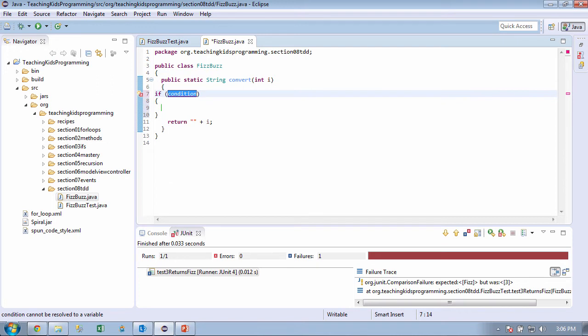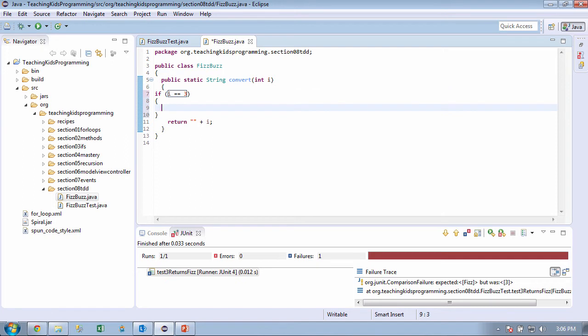If the number is divisible by 3. Okay. So what's the number? I think it's i. i. Okay. So if the number, well actually, let's say something easier. Let's say if the number is 3. How's that? If i is equal to 3. Let's just go as simple first, right? Okay. Then what are we going to return?